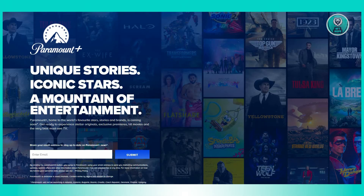If the error persists despite these efforts, consult the Paramount Plus server status page to determine if the service is experiencing downtime. If so, wait for it to return to normal. If Paramount Plus is operational and the error persists for an extended period, contact Paramount Plus support for assistance.